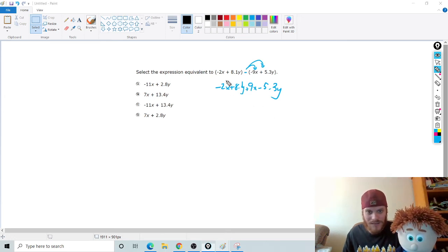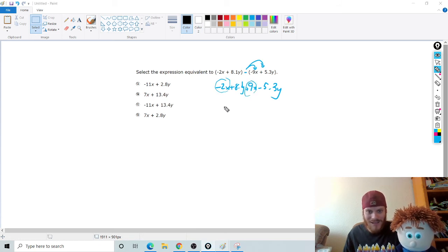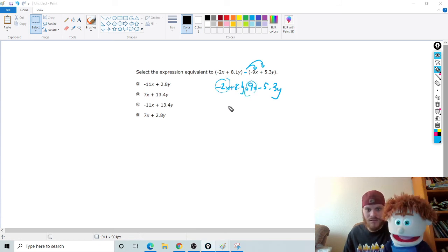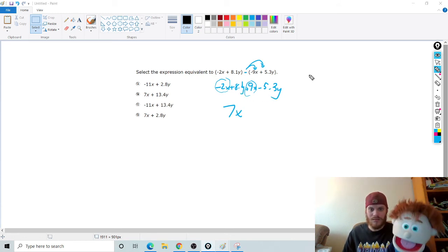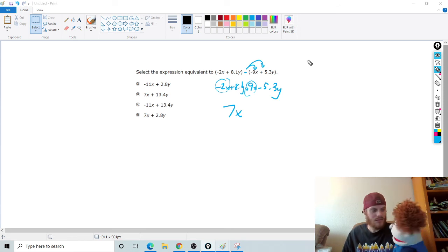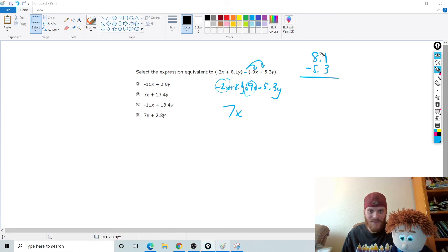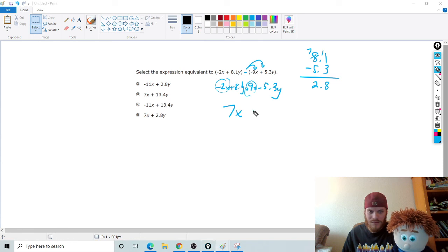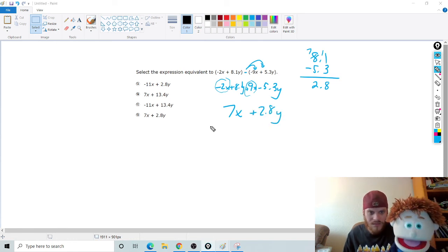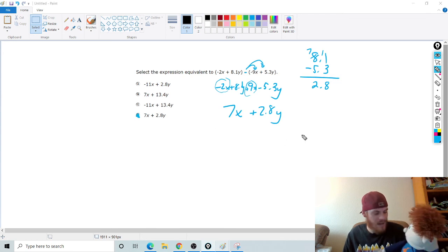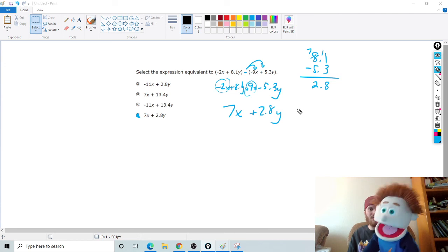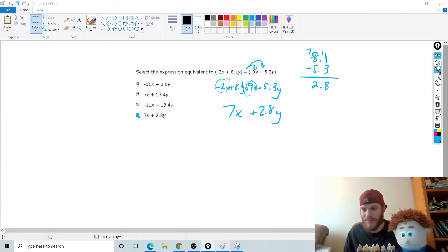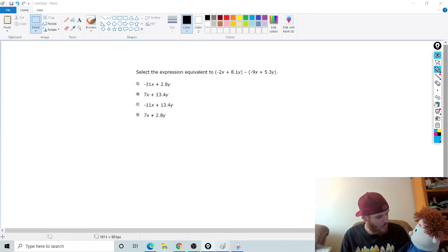So, I've got negative 2x and 9x. That's negative 2 plus 9. That's 7x. Good. 7x. And then, I've got 8.1y minus 5.3y. Oh, man. I didn't do it. Okay. So, 8.1 take away 5.3. All right. Do some basic math here. You end up getting 2.8. So, which one is it? Uh, D. Good job. See that? Oh, man. So, it's just simplifying. Doing math. Doing order of operations. The order of operations. And simplifying expressions. Pretty straightforward?